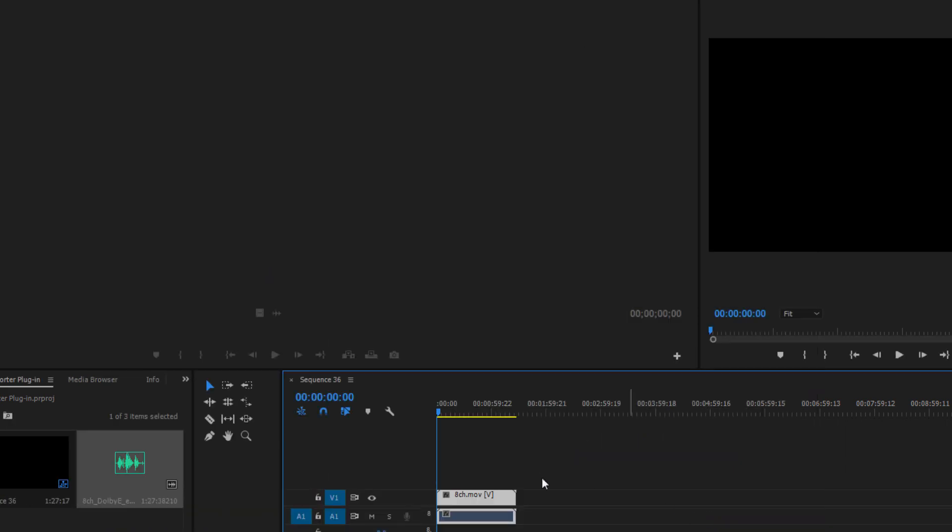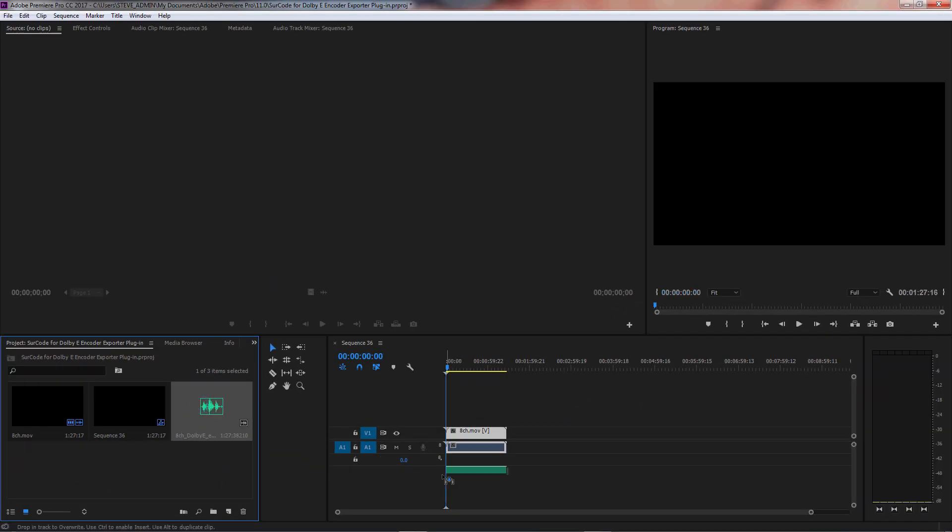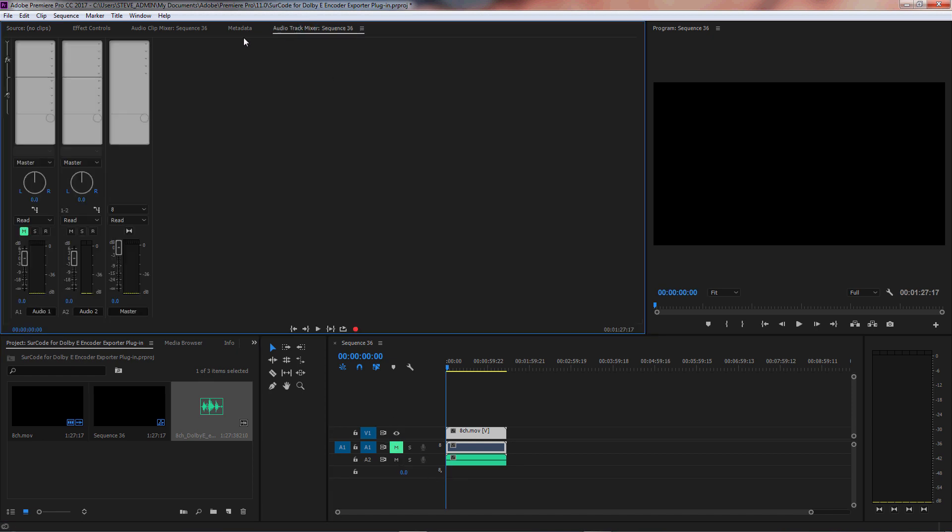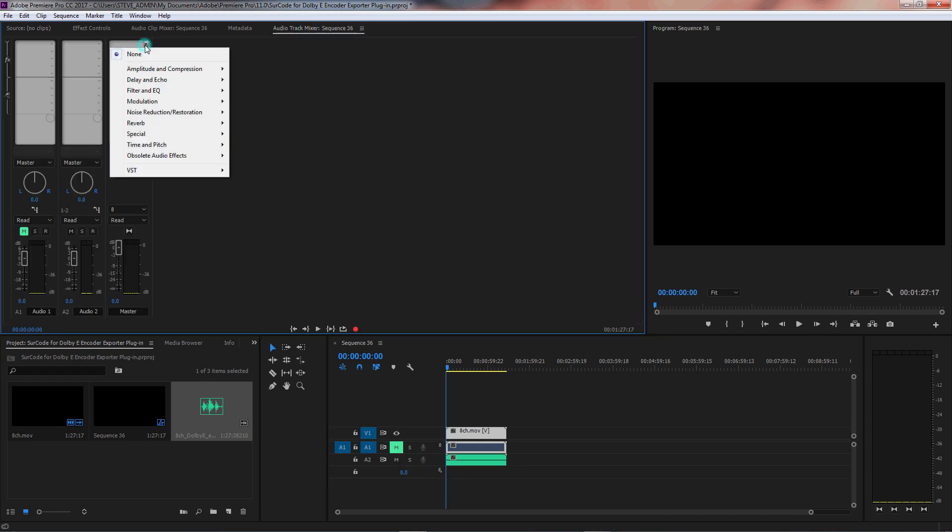If we drag the Dolby E encoded file onto the timeline and instantiate Surcode for Dolby E decoder for QC, we can see that the metadata is in place and that the Dolby E file is ready for delivery.